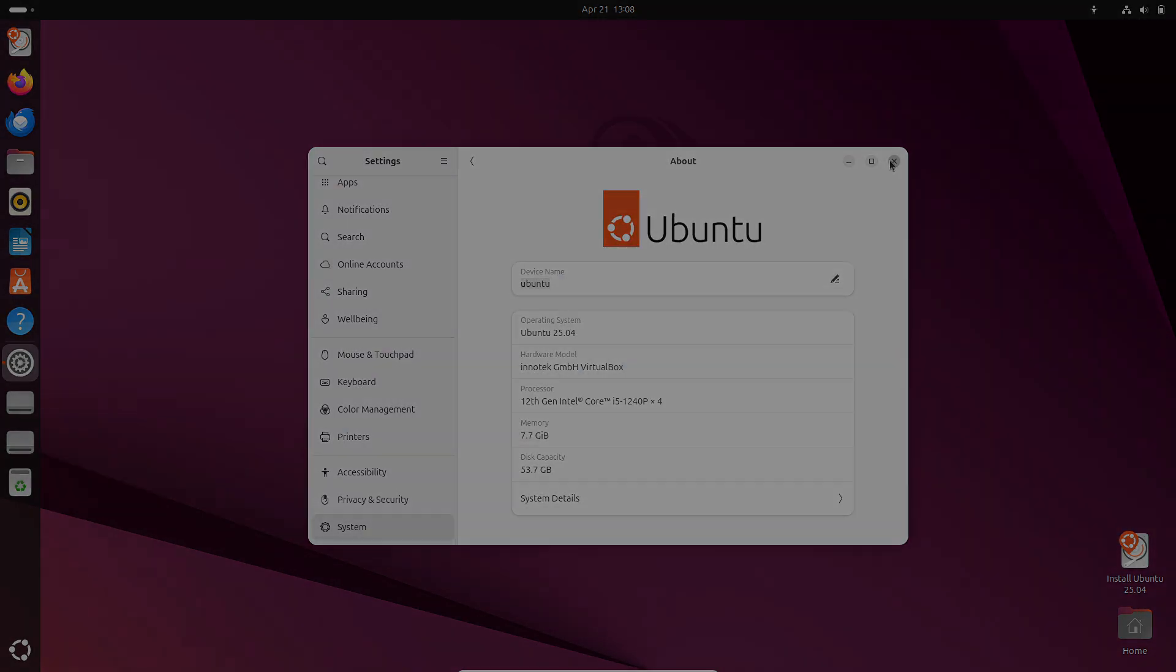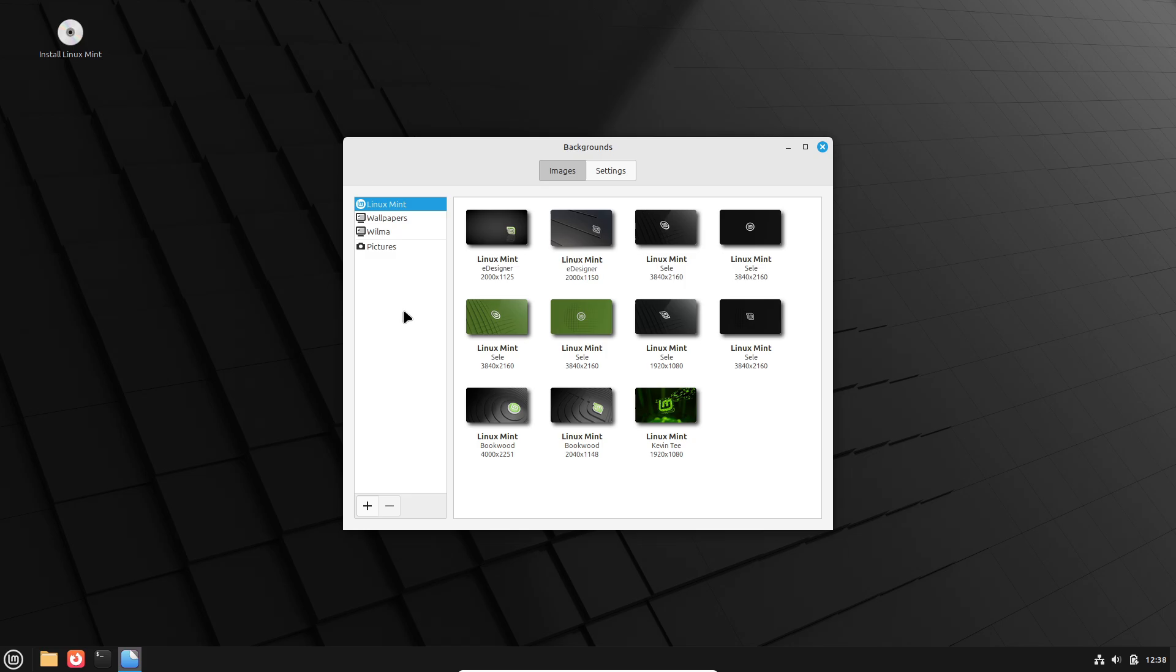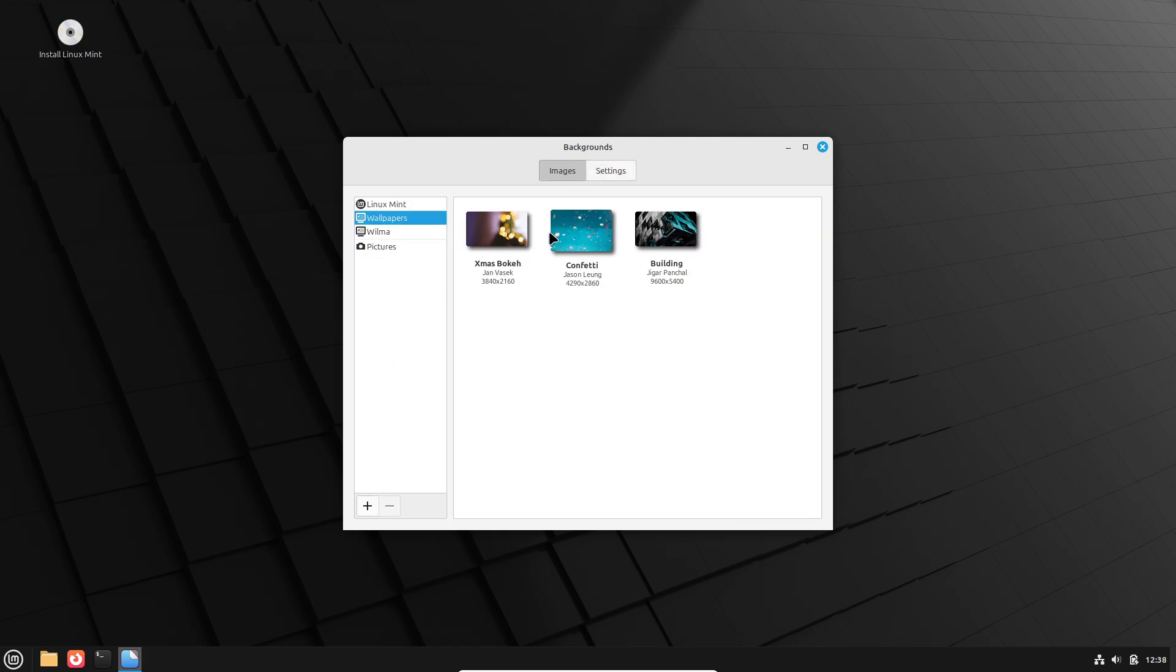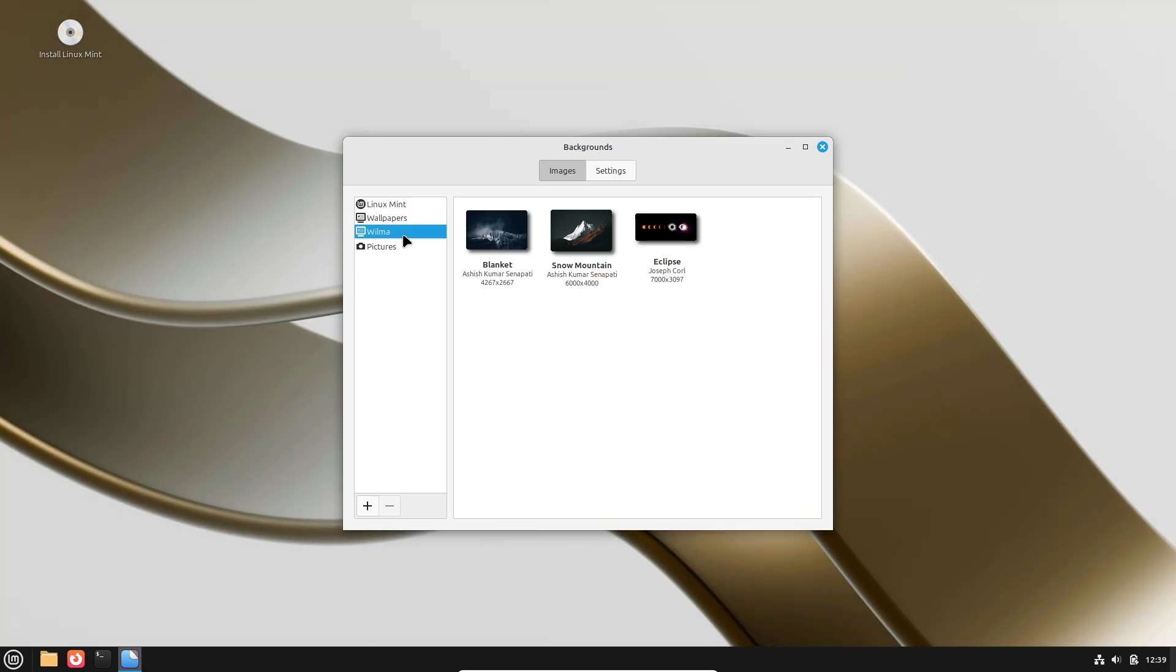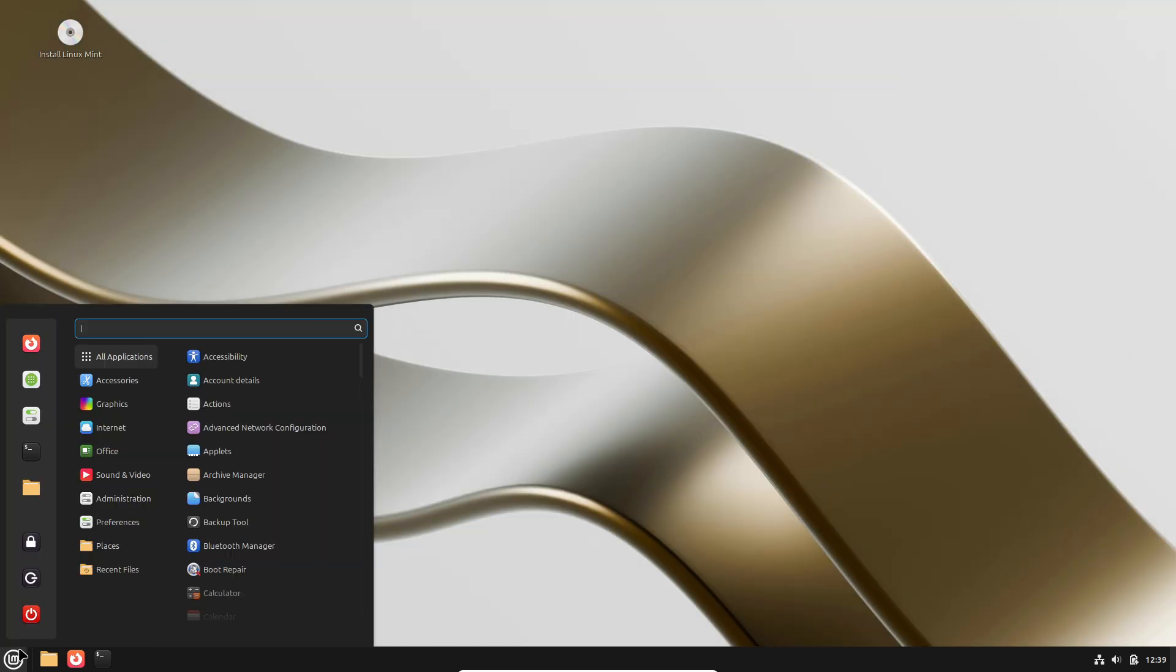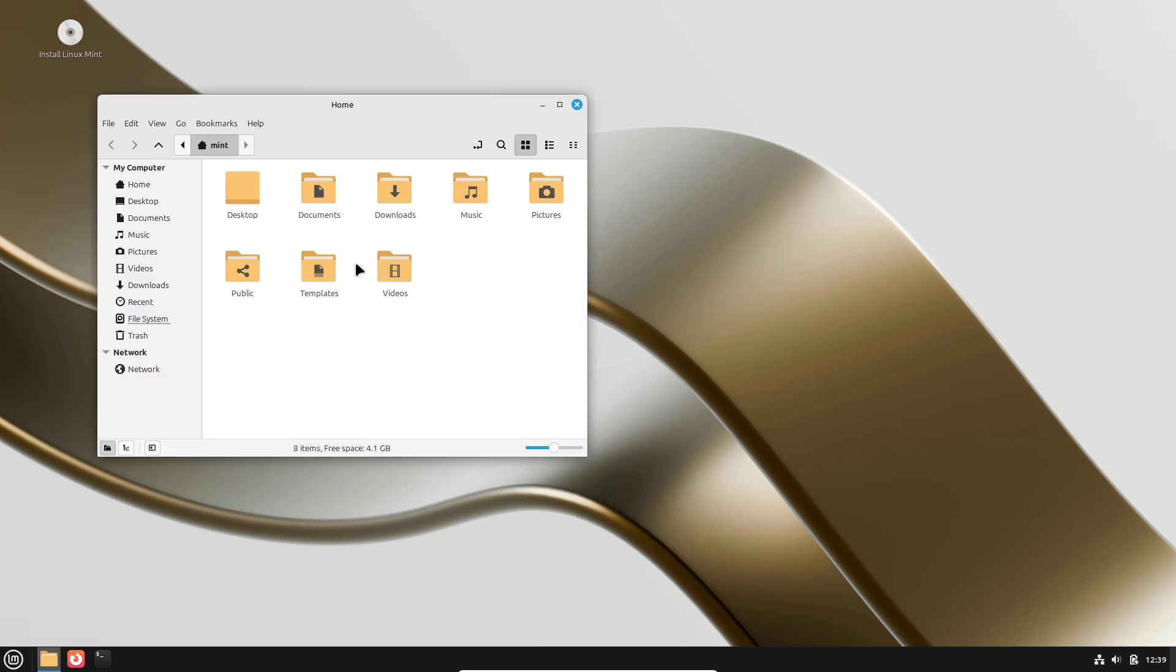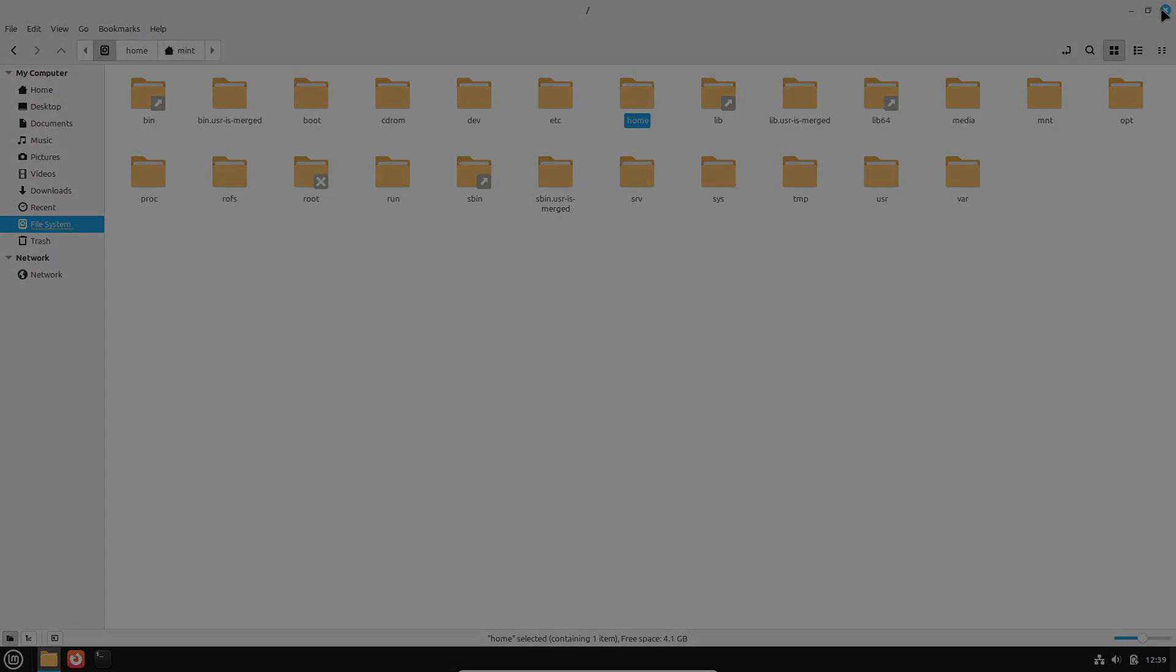Happy exploring, and may you find the Linux distro that feels like it was made just for you. Thanks for watching, and I'll see you in the next video. Peace out, everybody. And don't forget I'll be posting videos daily without missing any day, so don't forget to like my content, share my content on all social media platforms so we can build a larger Linux community and conquer the world with love. And finally, don't forget to subscribe to my everyday content. Bye, have a wonderful day.